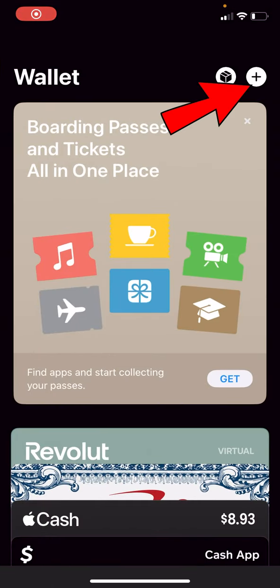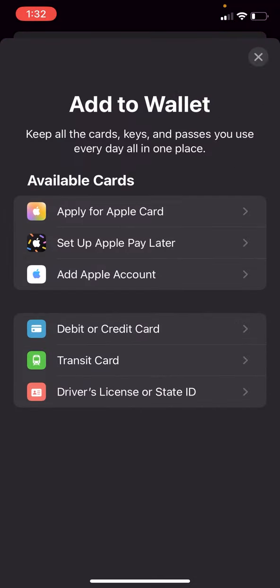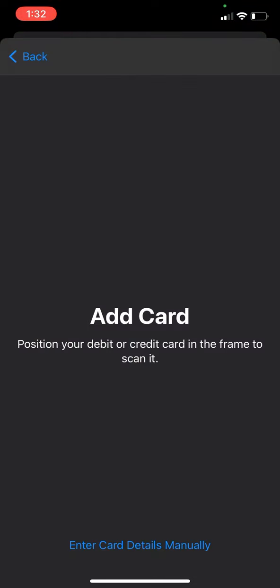From here we're going to go to the top right to the plus icon. From here we're going to hit on debit or credit card.